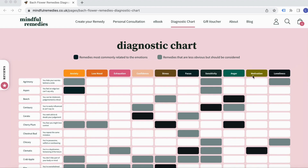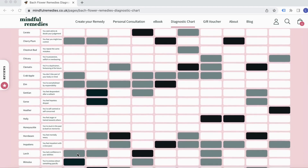At the top we've got all the different emotions that you might be feeling — common emotions there. And then down the side we've got the list of remedies and a short description about what each of those remedies can help with and what emotional state they're helping with.